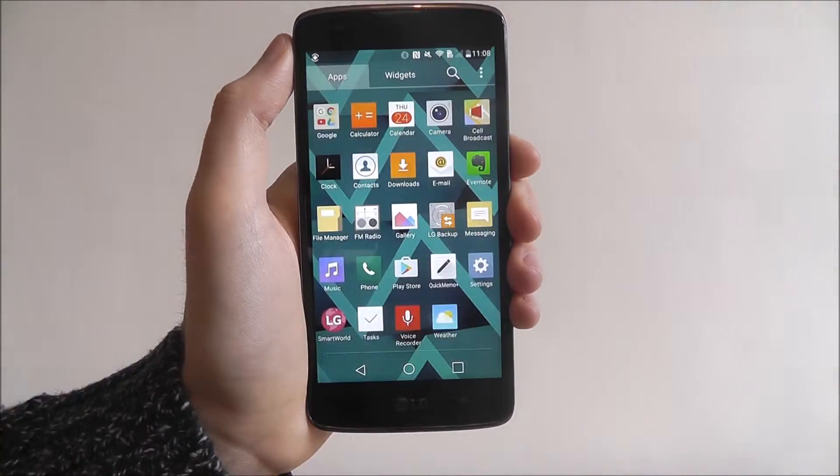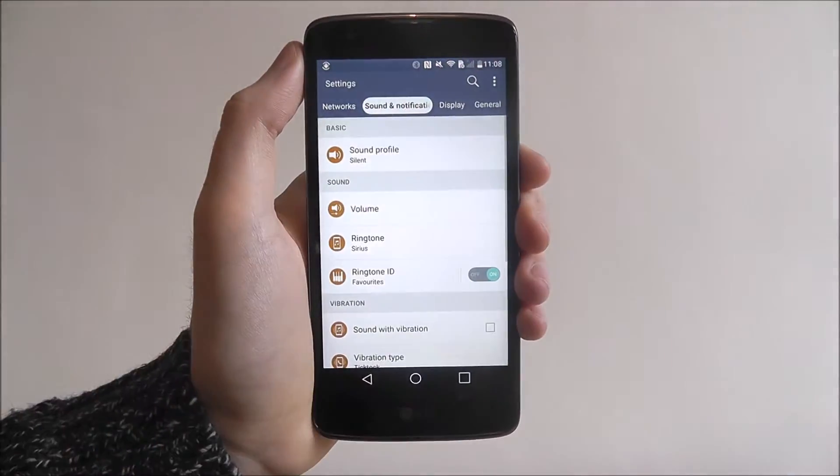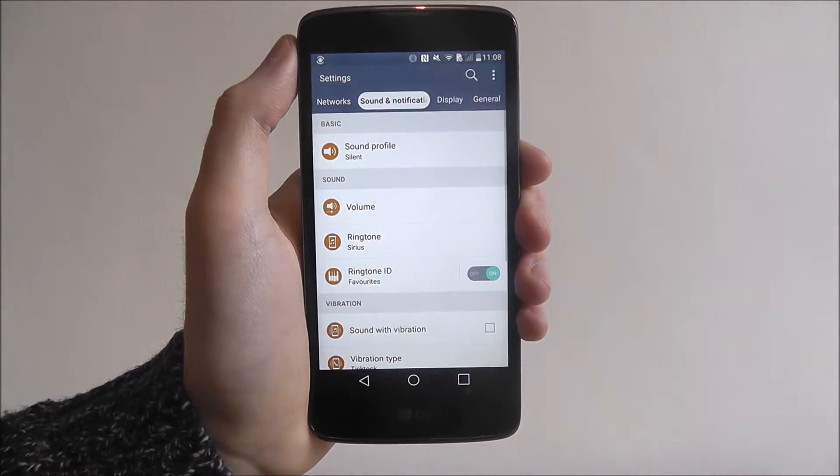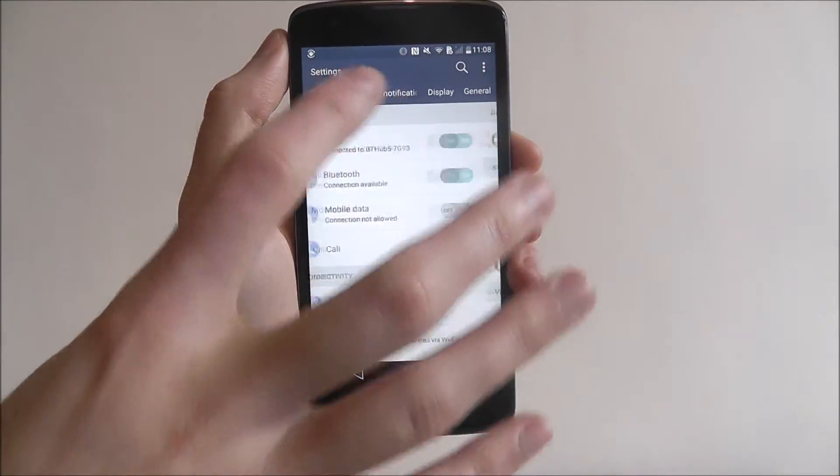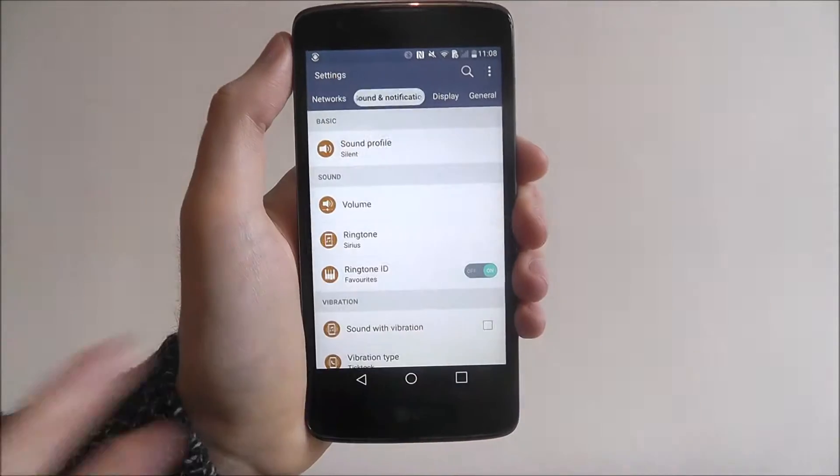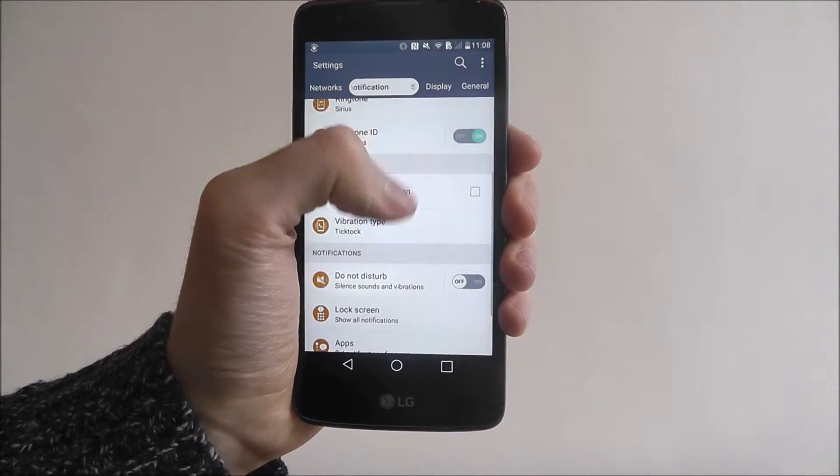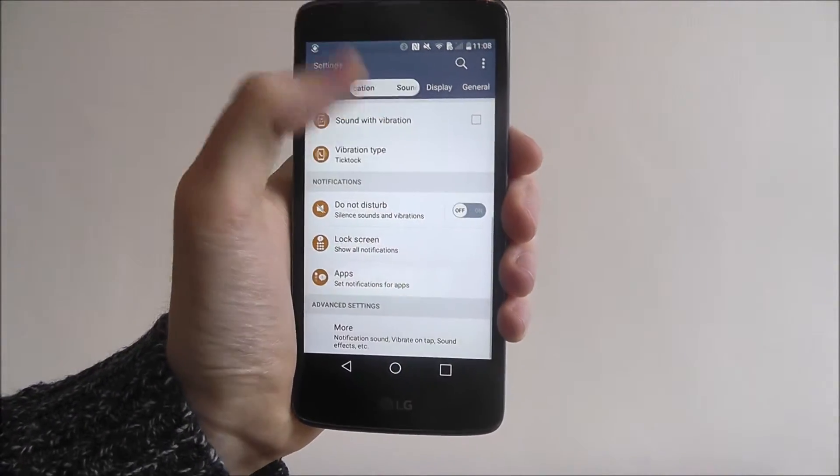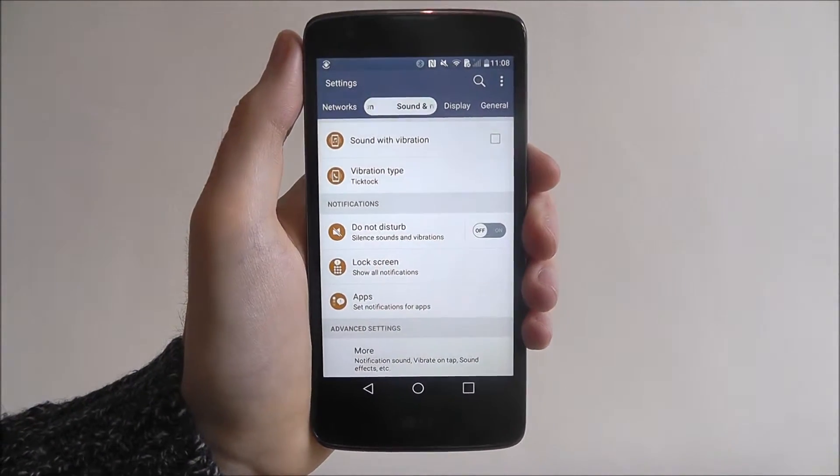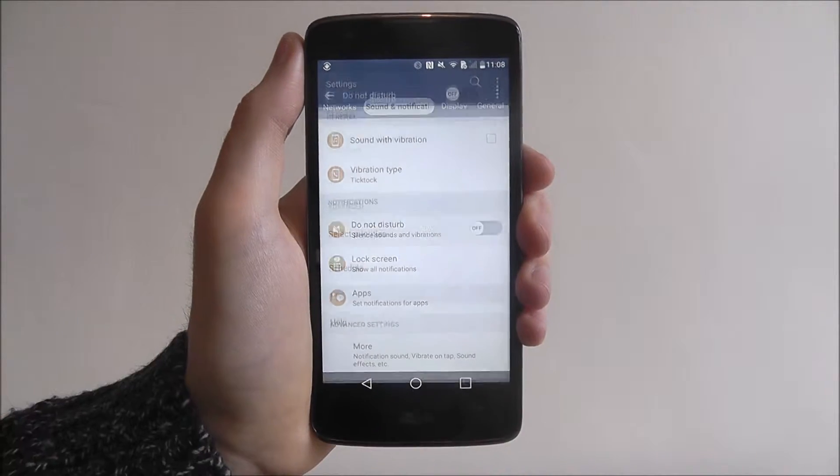To do this we open up the app drawer and select settings. I'll open up to networks, we select sounds and notifications, scroll down and you can find the Do Not Disturb mode listed there.